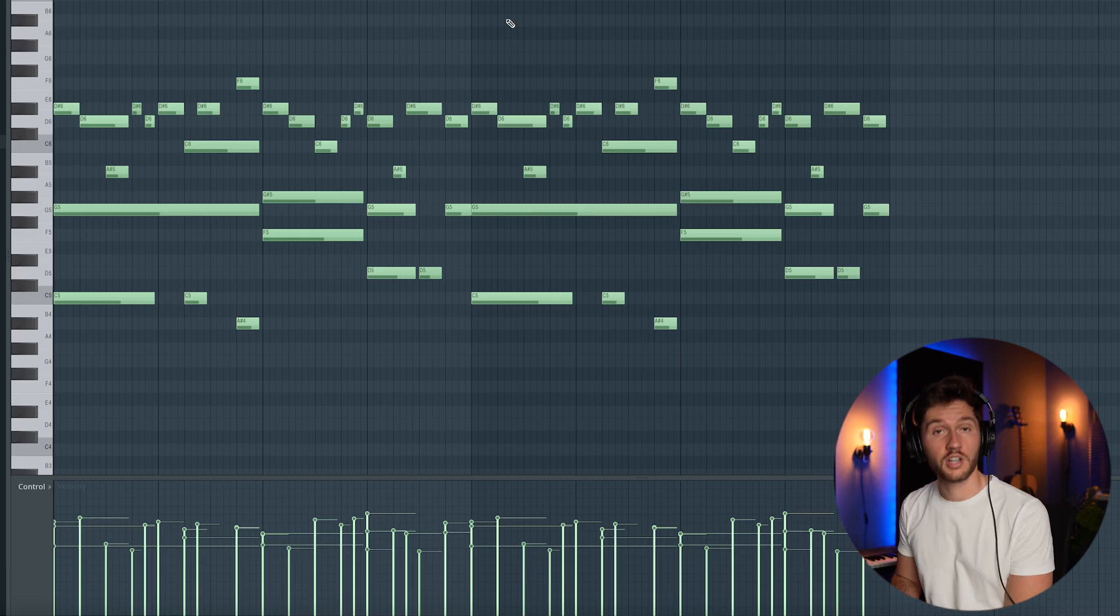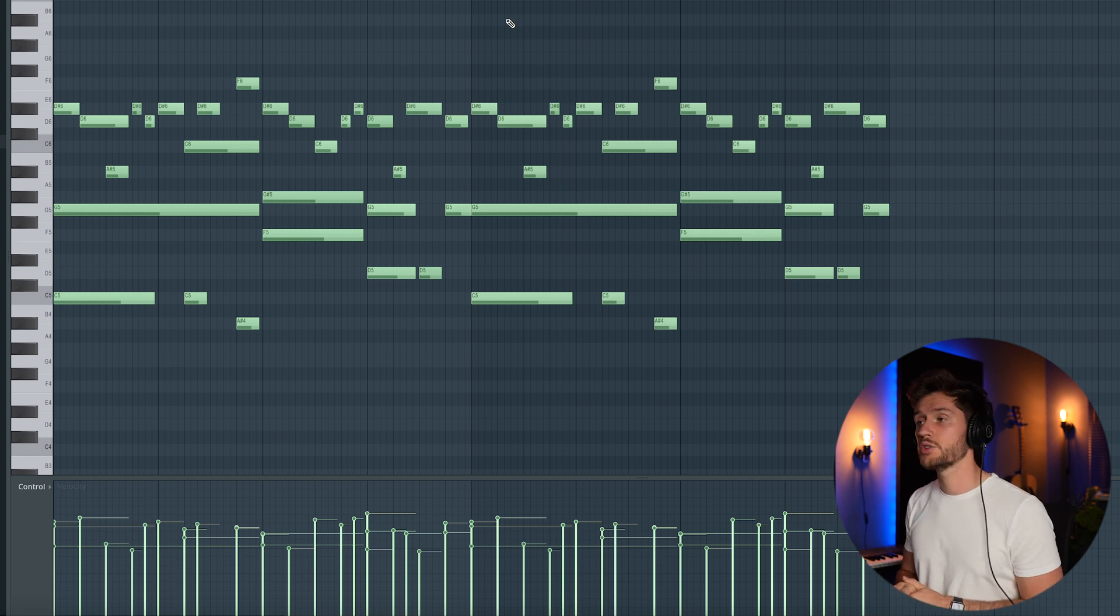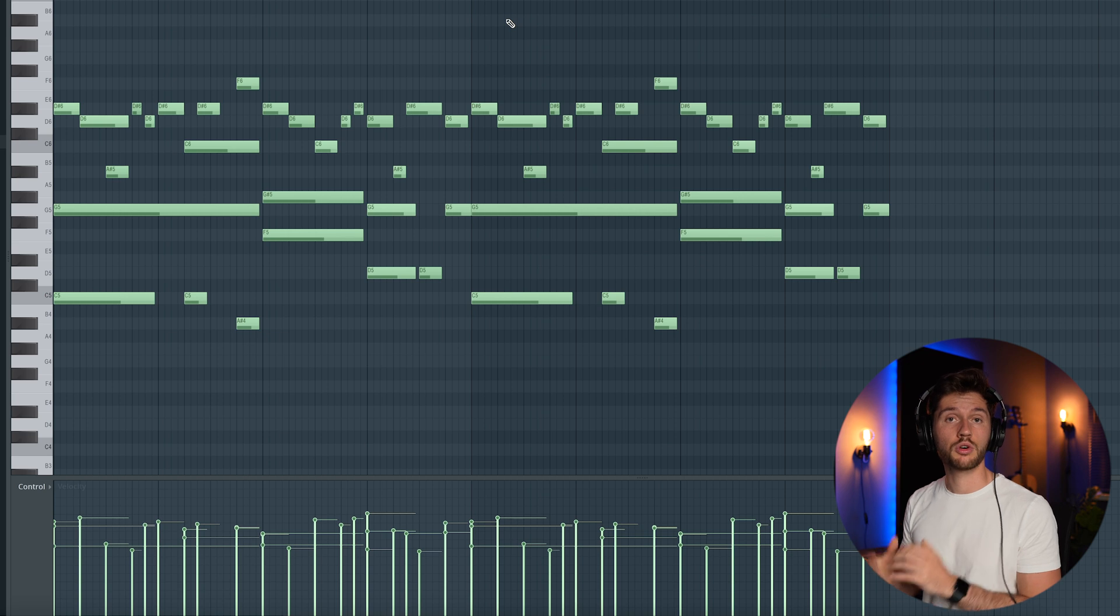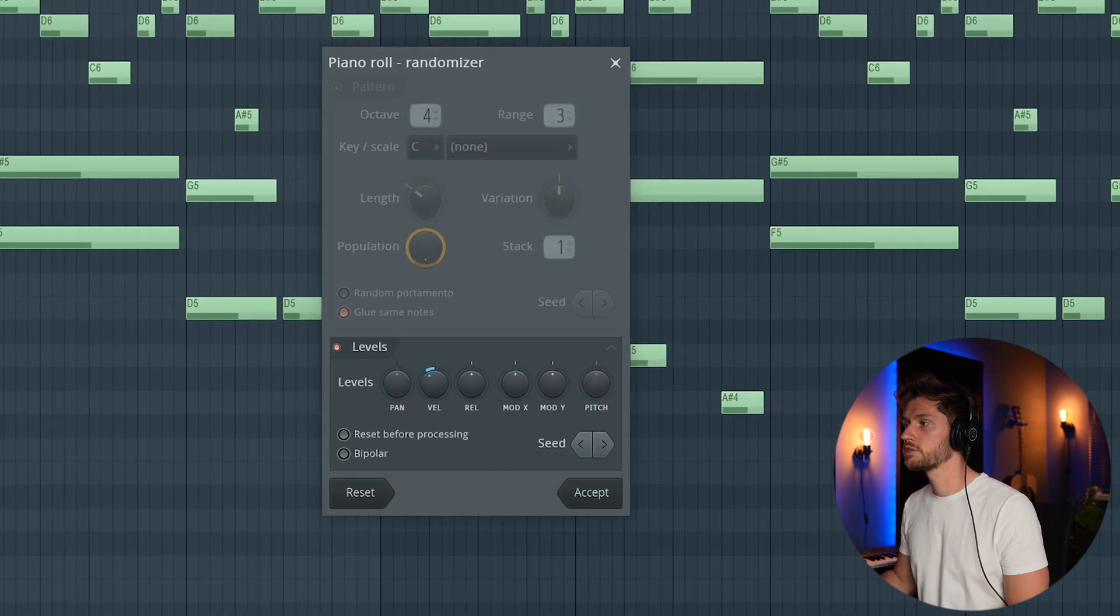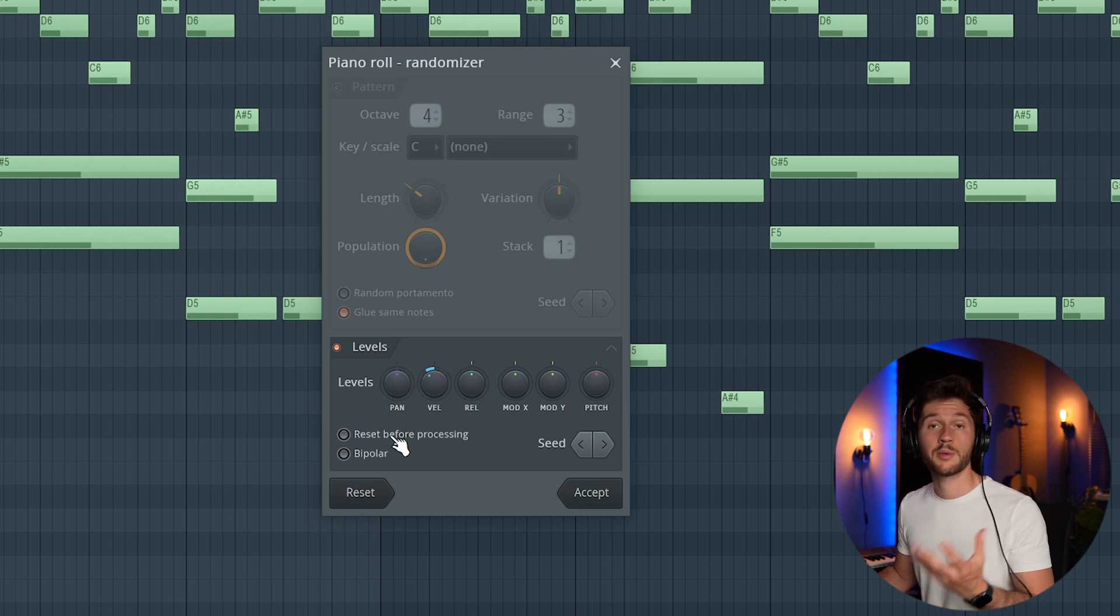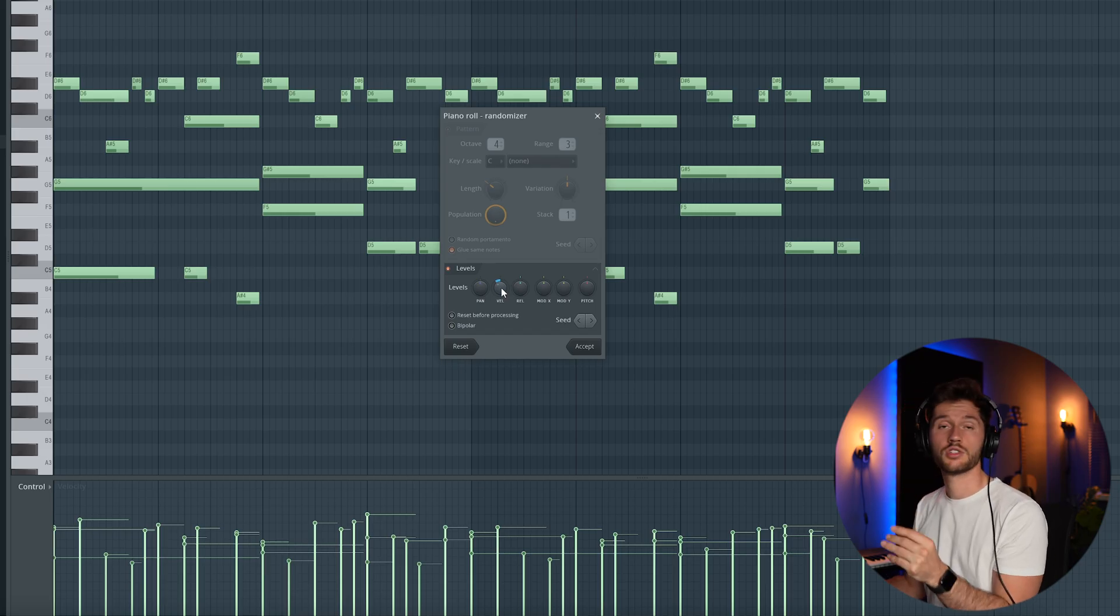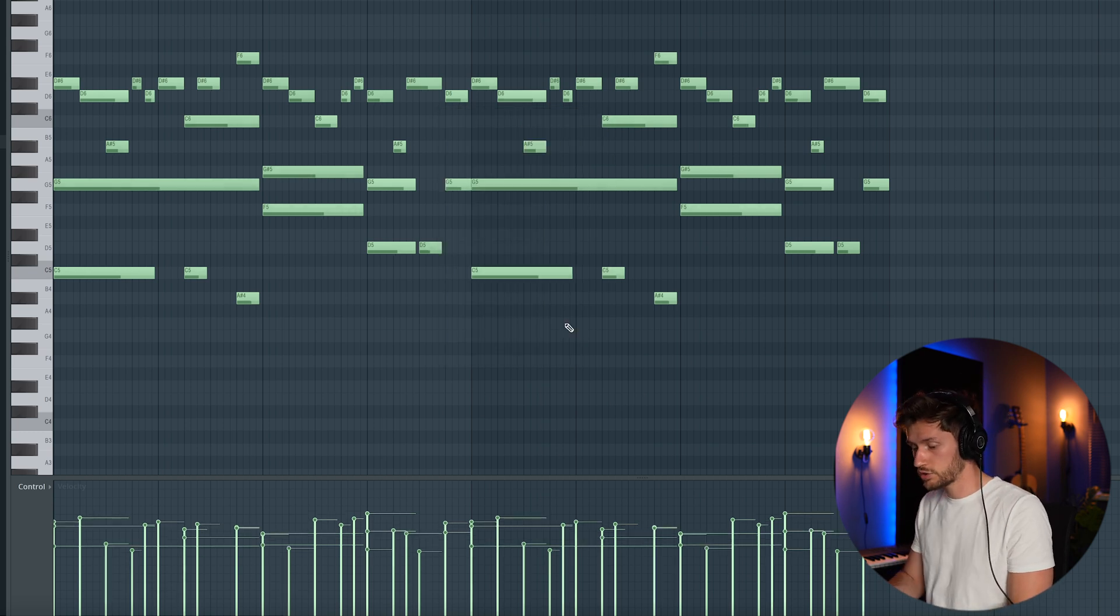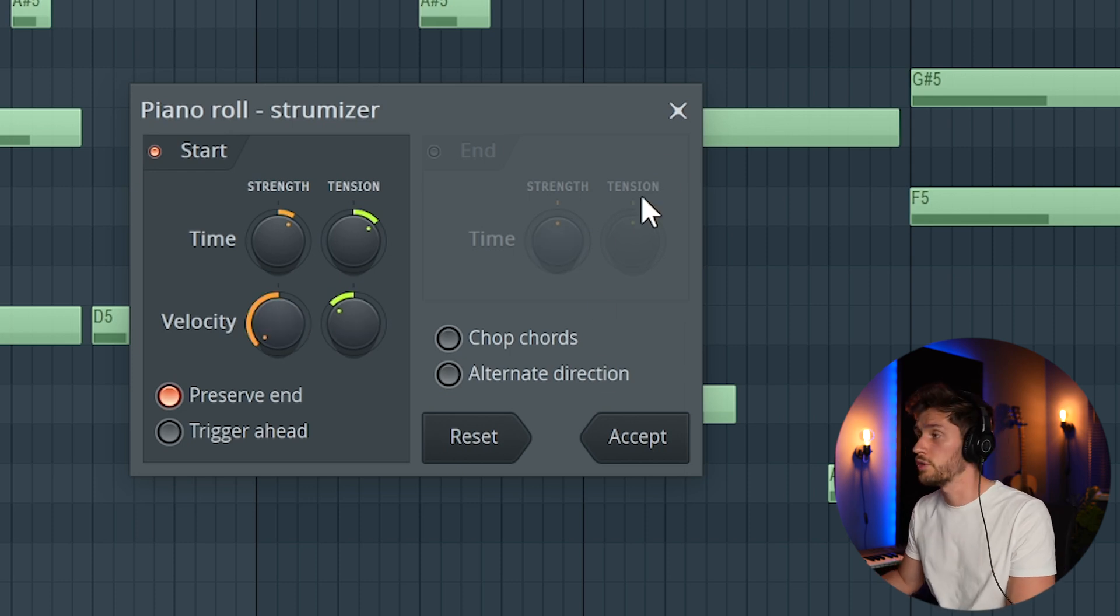We're doing something similar right here by adjusting the velocity. So this is my final guitar melody. To make the final tweaks you could shorten the notes a little bit and also add a strumizer and a randomizer. You could do this by pressing option R. You could randomize the velocity. Make sure to disable reset before processing because otherwise it will reset all the changes you've already made. Right now you could adjust the amplitude of all the notes and you could also use the strumizer just to strum some of the individual notes.